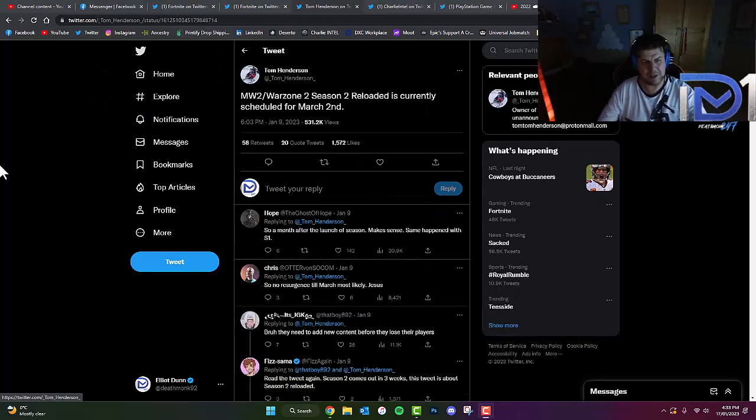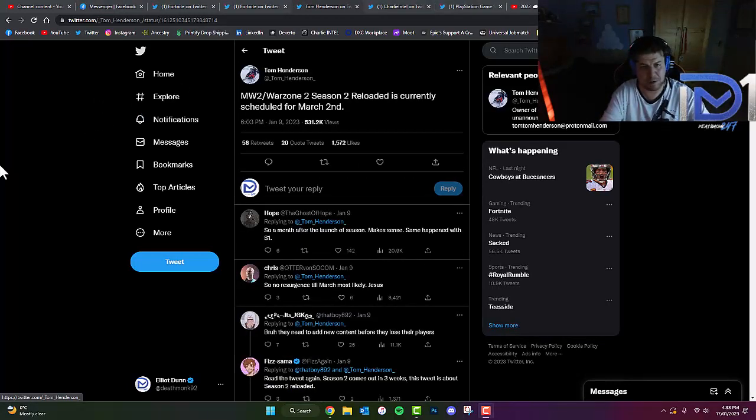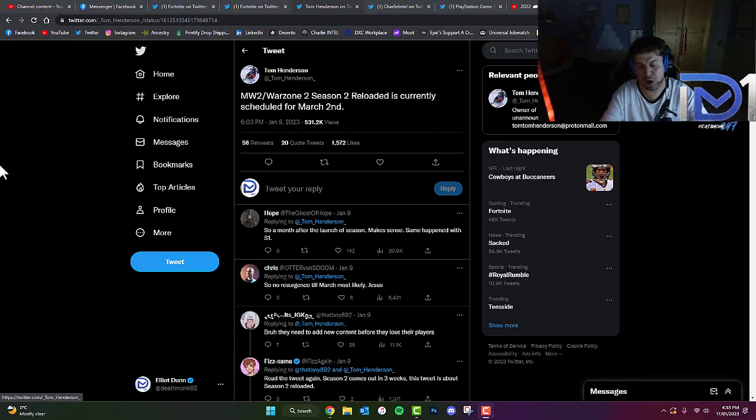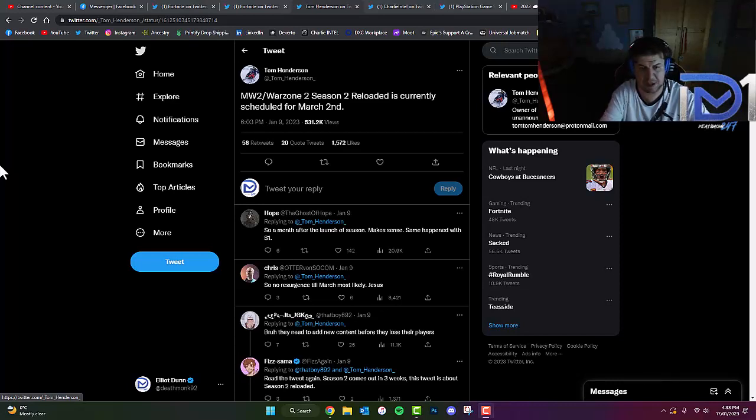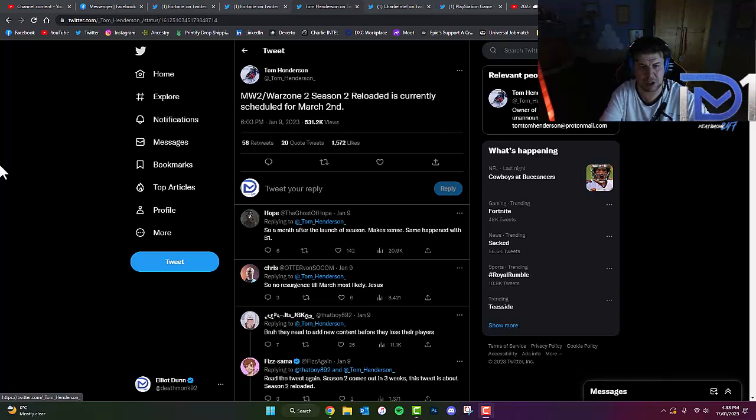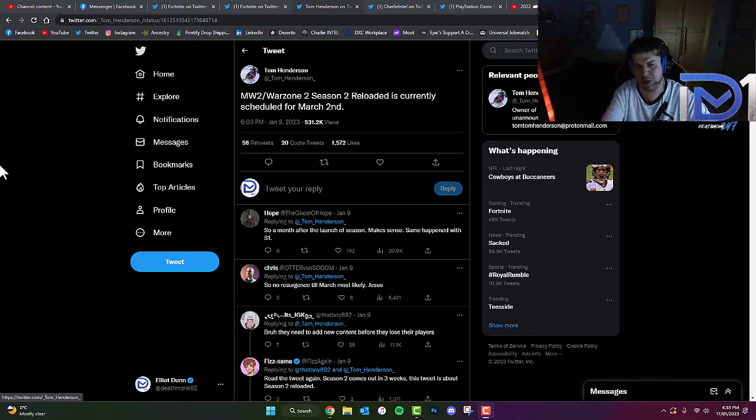On top of this, just to back up what I said earlier about the Season 2 Reloaded update, well-known Call of Duty insider Tom Henderson, also known as Insider Sensation, actually did say initially that Modern Warfare 2 and Warzone 2 Season 2 Reloaded is currently scheduled for March 2nd.